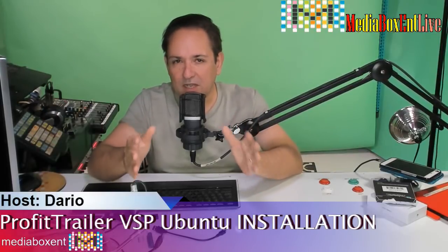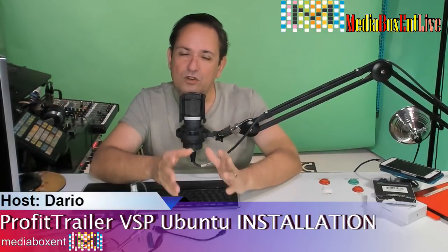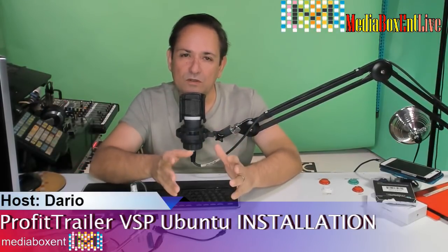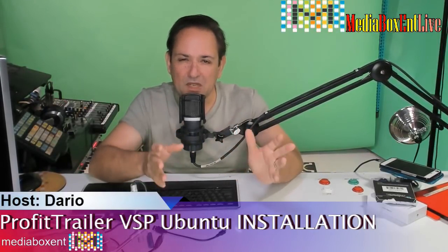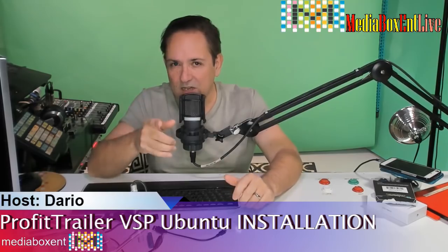You run Profit Trailer? In this video I'm going to show you how to install VSP right now.